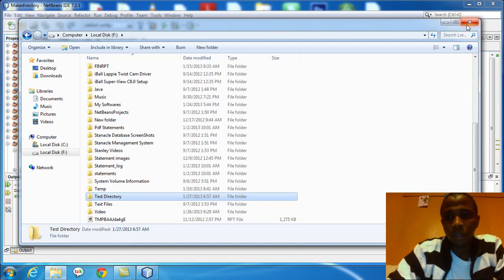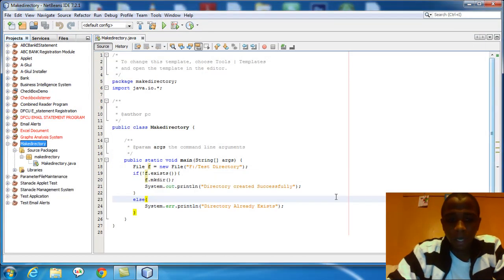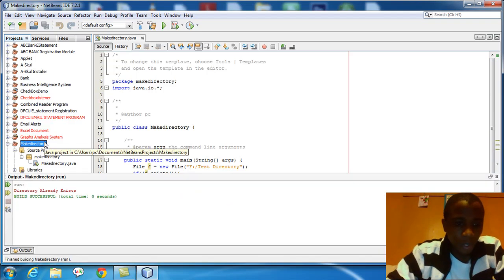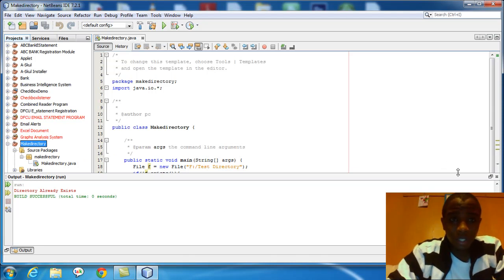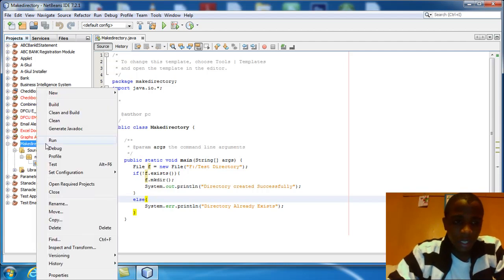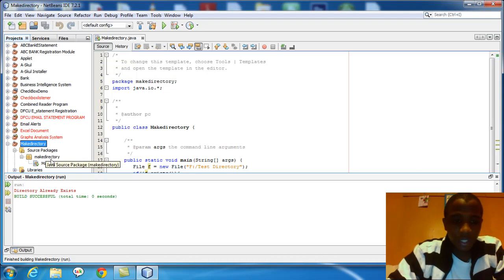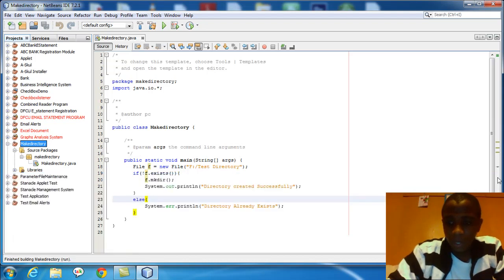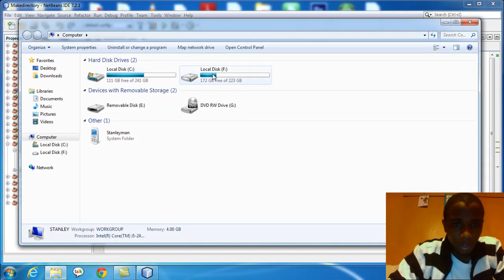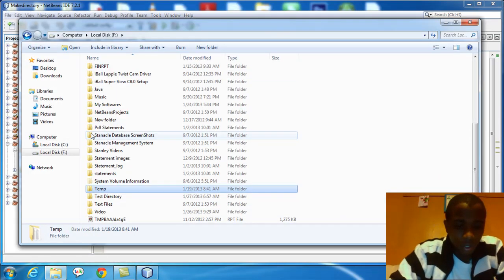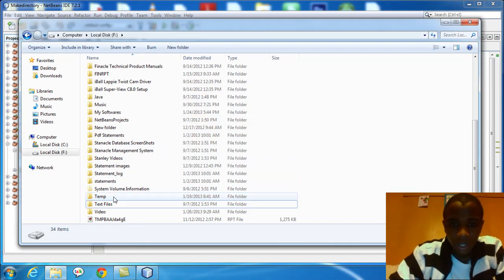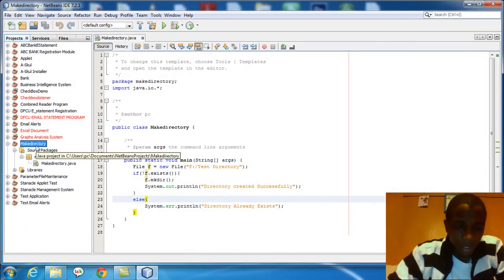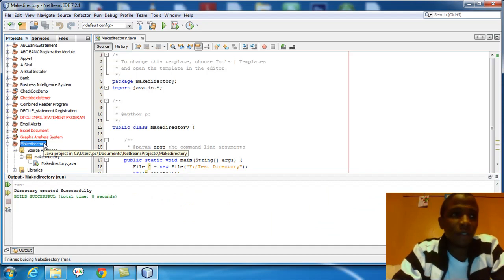I'm just going to close this. I'm going to rerun the program again, my simple program again. I'm going to right click and run. See, the output directory already exists. This time the output is in red because the function is not out, it's error. System.error, that's why this will be done in red. The directory already exists. Now I'm going to delete that directory manually, go back to F, I'm going to delete this. It's deleted. I'm going to run my program again. Directory created successfully, because it's not there.